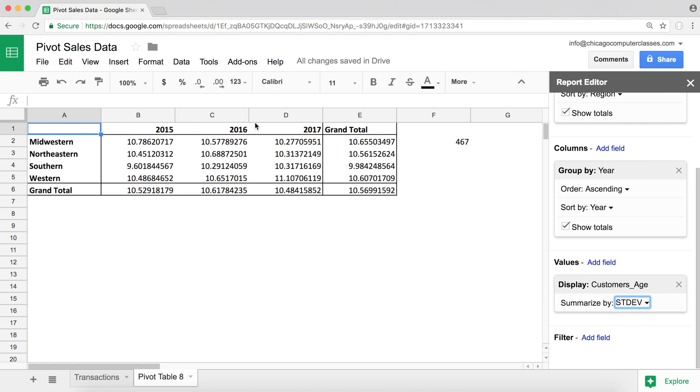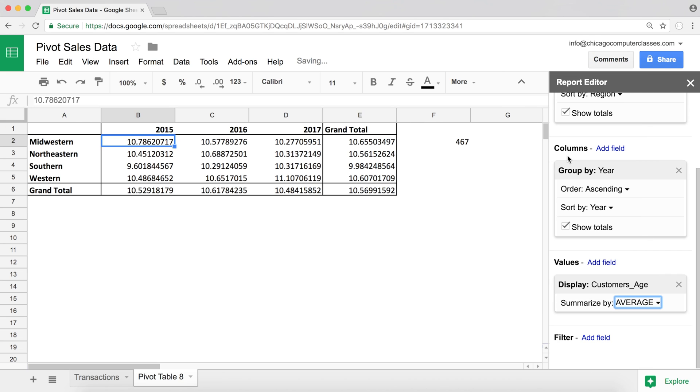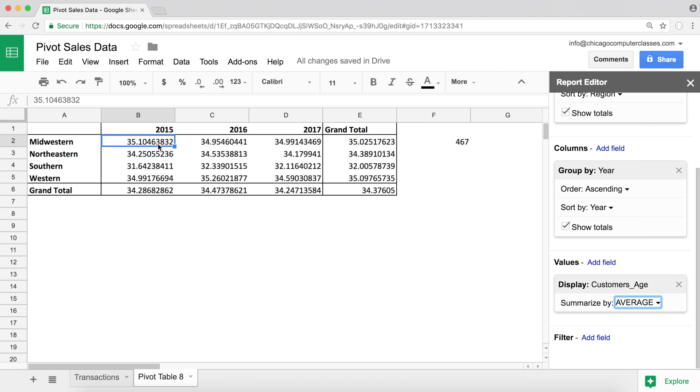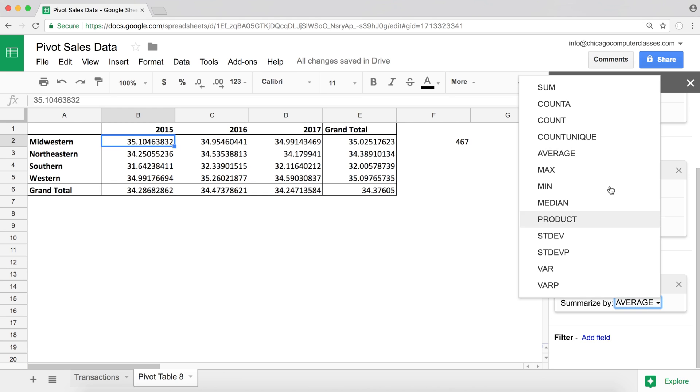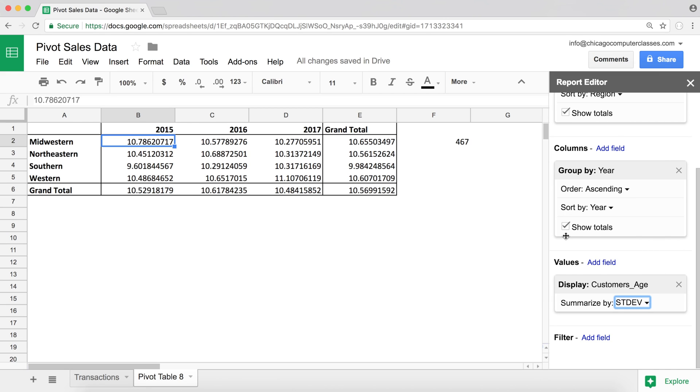But for right now I'll go ahead and do standard deviation. So basically I get what is it, like about 10 point something. And in short, what it does, it basically looks at how far apart my ages are usually from the average. So if the average age is about 35 years old, so usually on average we're like 10 years above and 10 years below.